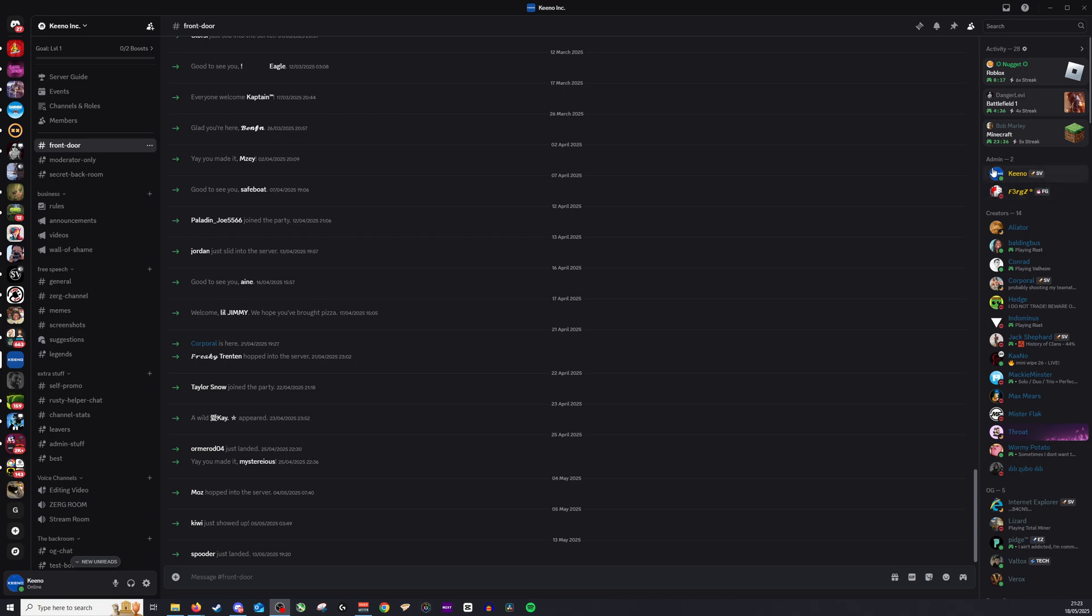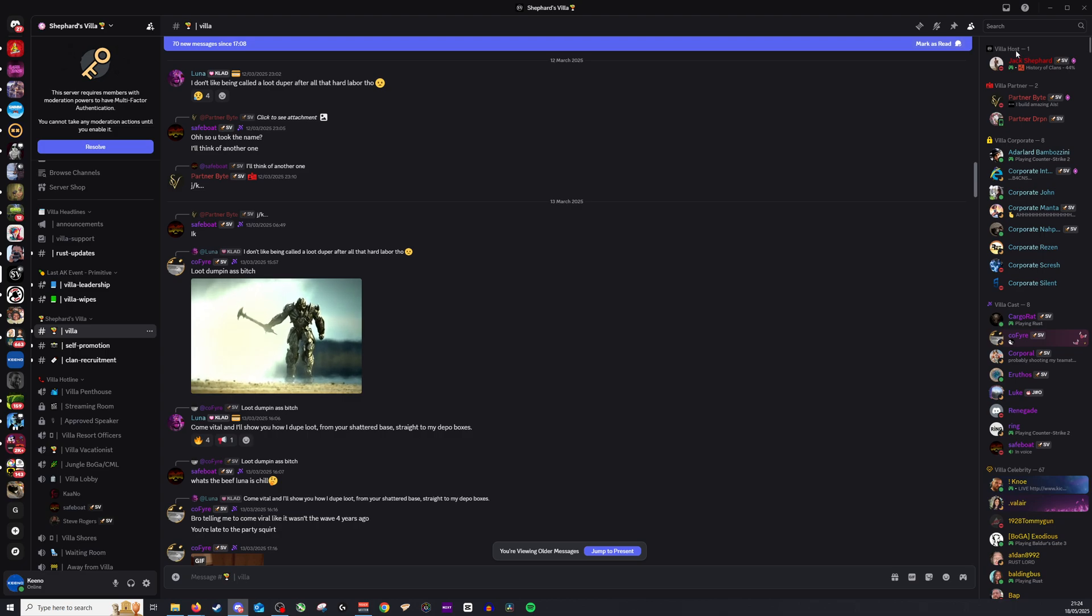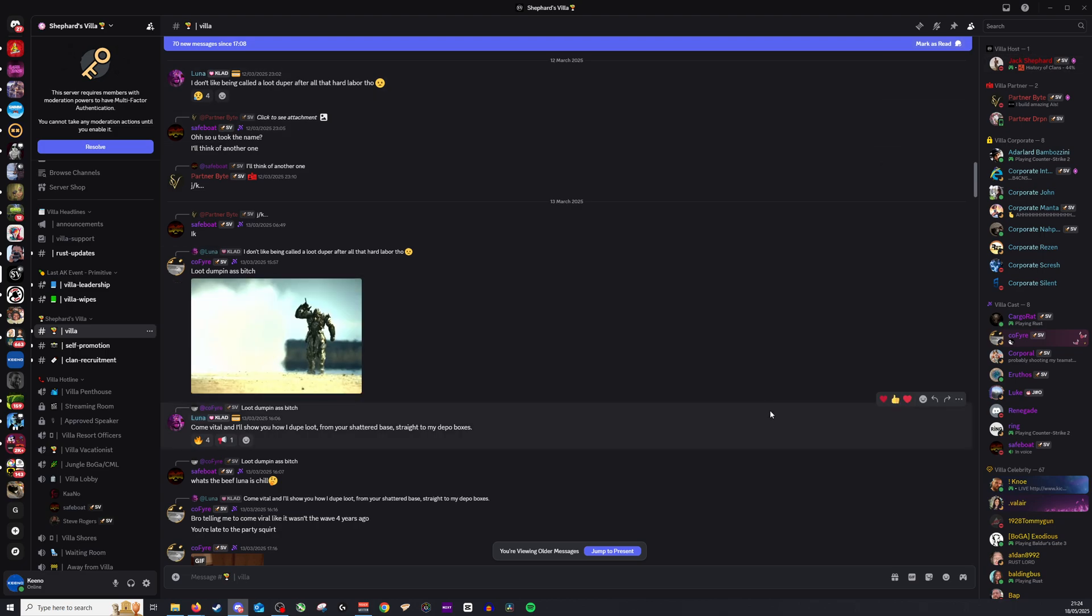But most times you'll find them at the very, very top on pretty much every server you go to. You will see them. You can see right here we have Villa Host at the very top right. It's as simple as that.